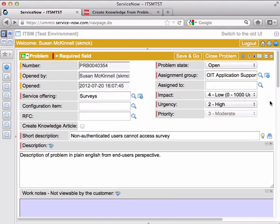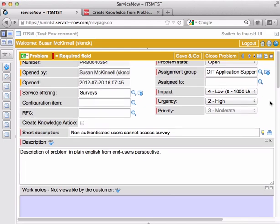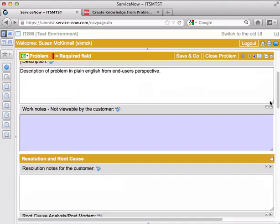One very important thing about working on problem tickets is that all the text that you type in here does need to be in plain English and very clear, because the main point of using problem management is to thoroughly document root causes of things.